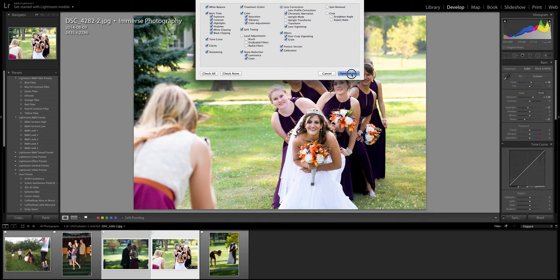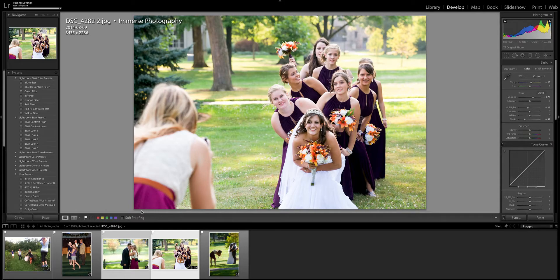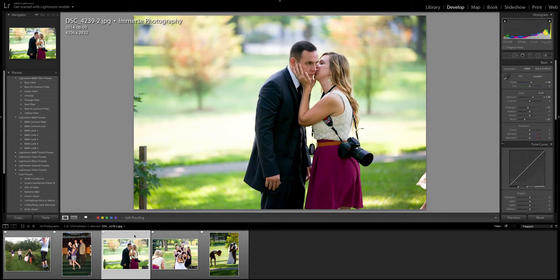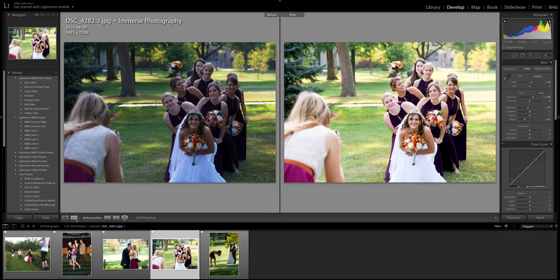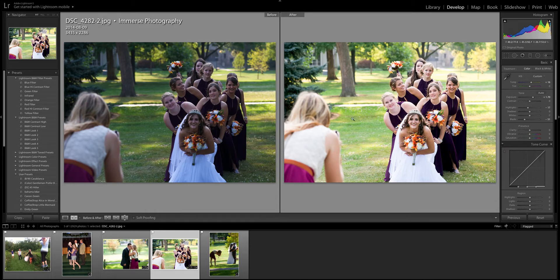So I'm gonna do synchronize and you'll see down here this photo changed so it matched this photo right here. So if we look here's the before on that photo. Here's the after and all the changes that I applied to this photo it just applied to this one.